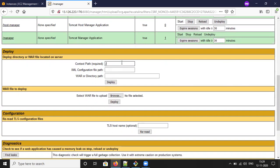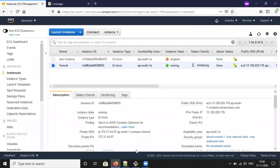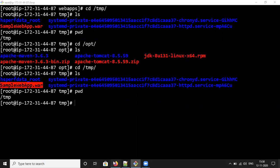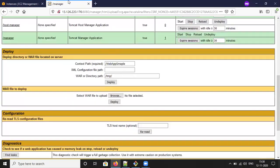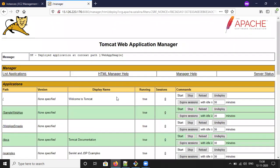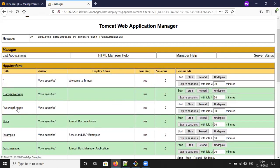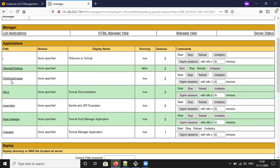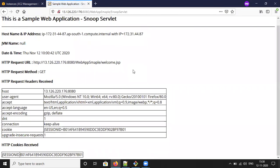This is the context path — I can set it to, for example, 'mywebapp'. Provide the context path and give the name and path of the WAR file for deployment. This is how you deploy from the server path. You can check whether it is working or not — 'webappsample' shows the same output. Click on the deployed app; it takes some time to retrieve from the server side. This is how you deploy from the context path.